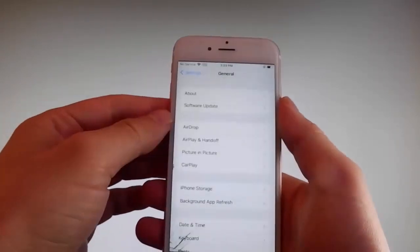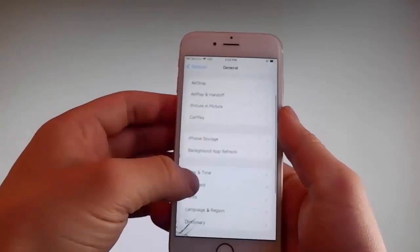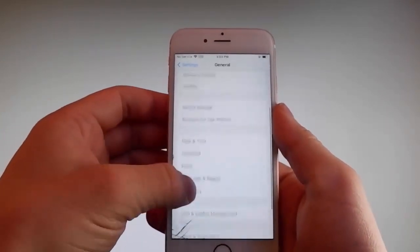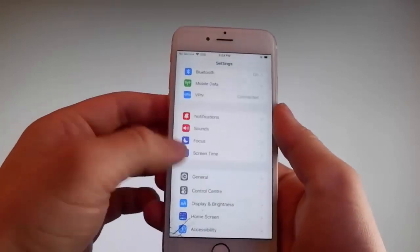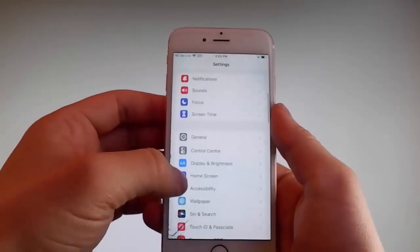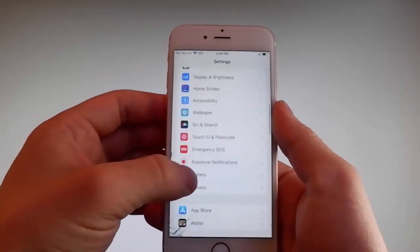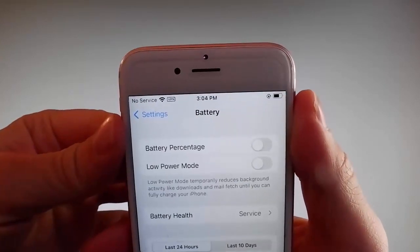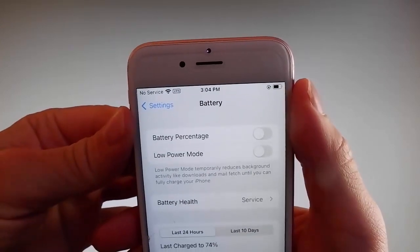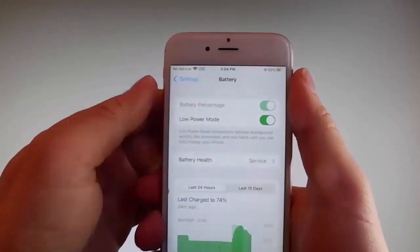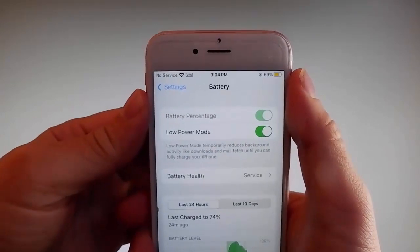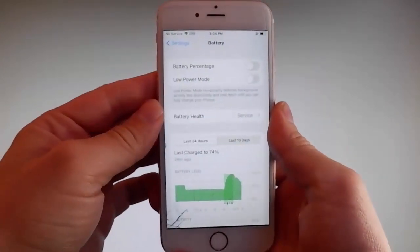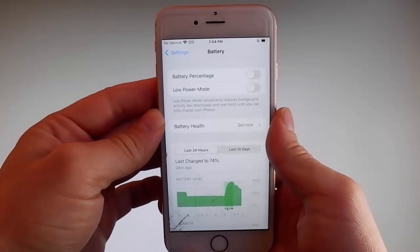Once you're done with that, you need to go back to your main settings and I'm gonna show you another setting right now. Once you are on the main settings, go and find the battery settings and make sure that low power mode is turned off. If you have low power mode on then the jailbreak won't be successful, so make sure that it is turned off. This is the second setting that you need to change.